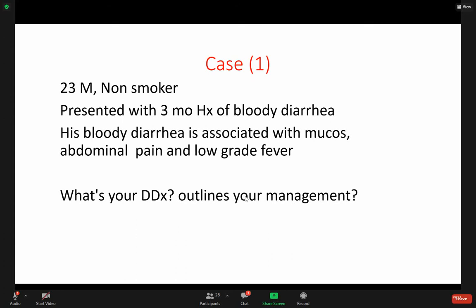So the point here is to take a full history. Low-grade fever, mucus, abdominal pain, or diarrhea — these give you a hint toward inflammatory bowel disease. But further history, one extra thing extra-intestinal, can give you a stronger hint about the diagnosis.